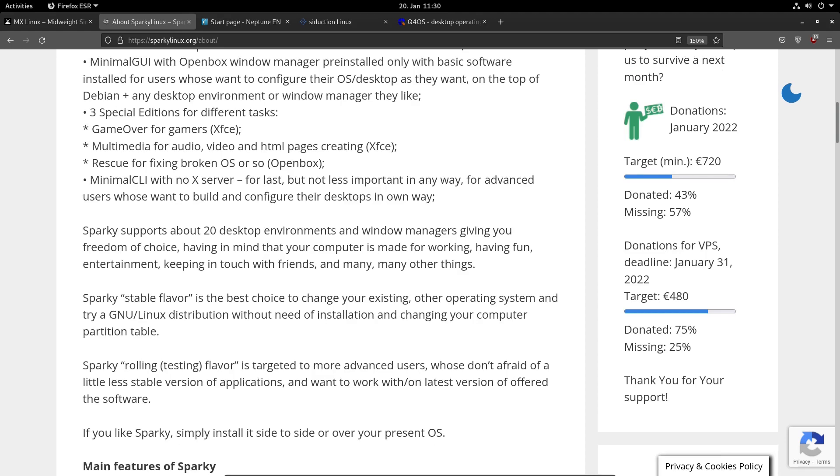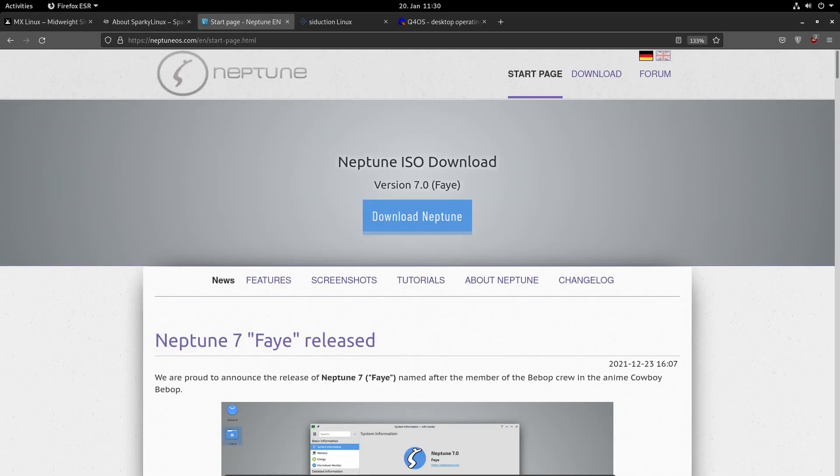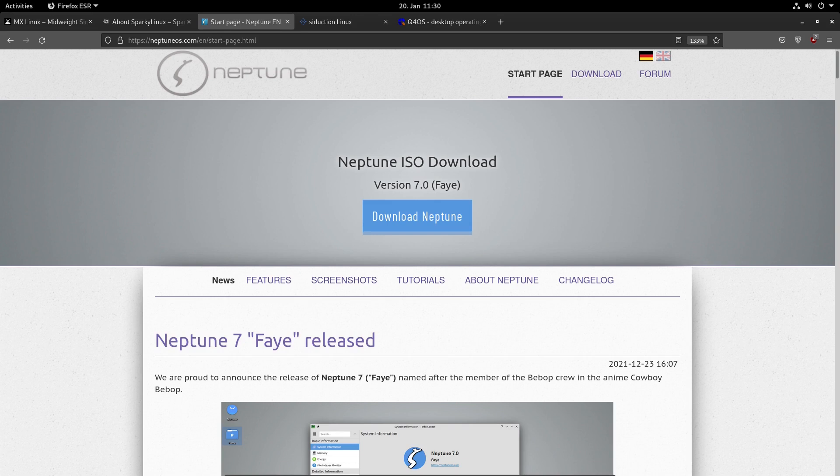This is for users who want to work with the latest versions of offered software. If you're a fan of KDE Plasma Desktop, Neptune might be the one for you. Neptune 7 FEI was just released in December 2021, so it's brand new.